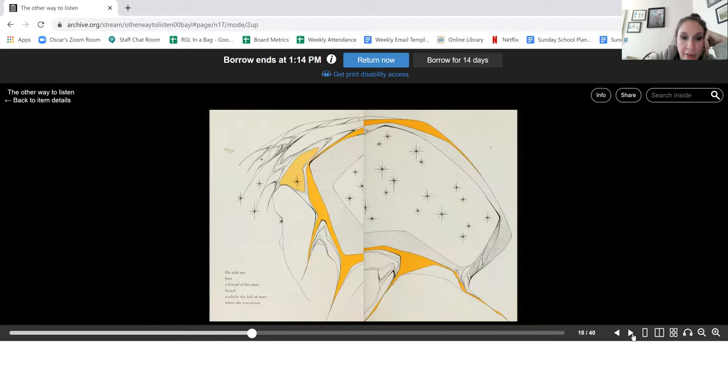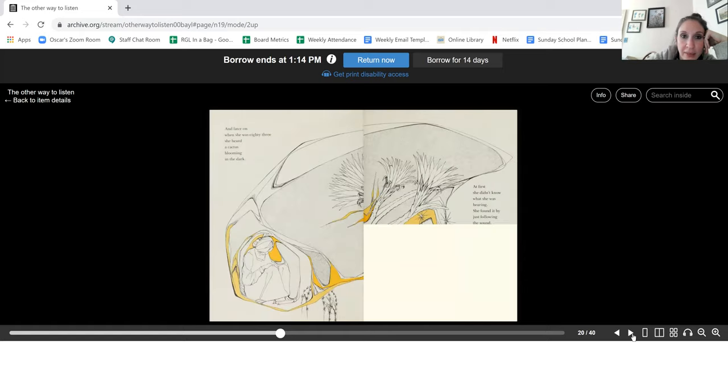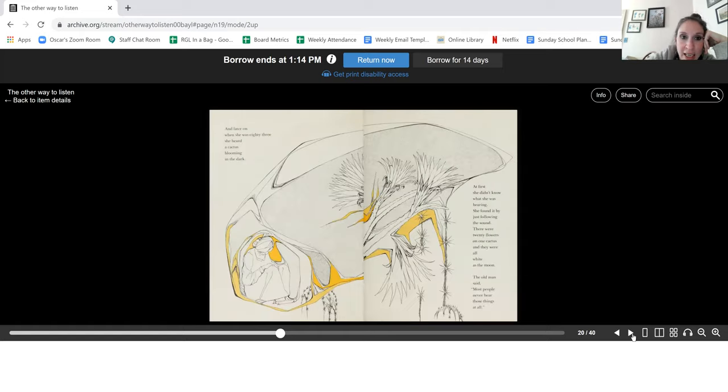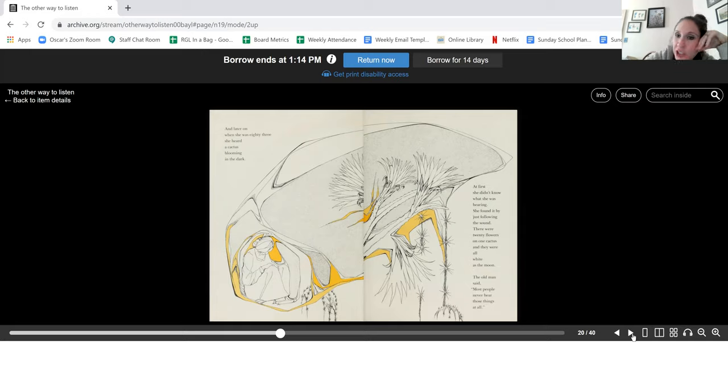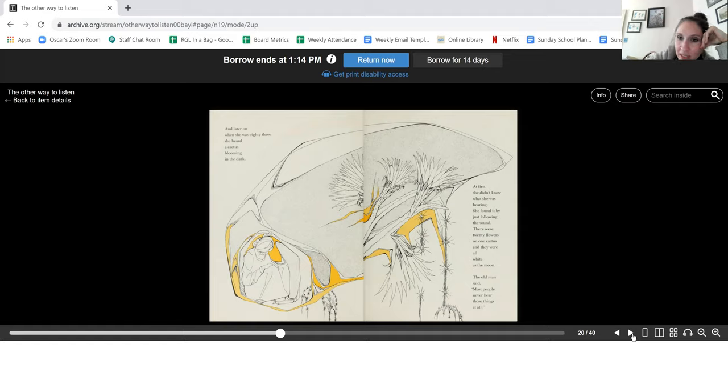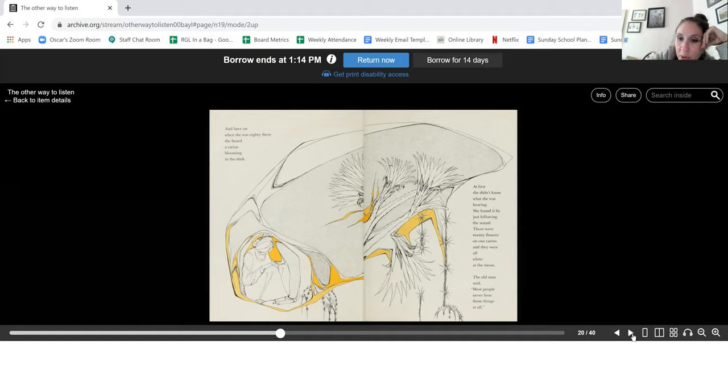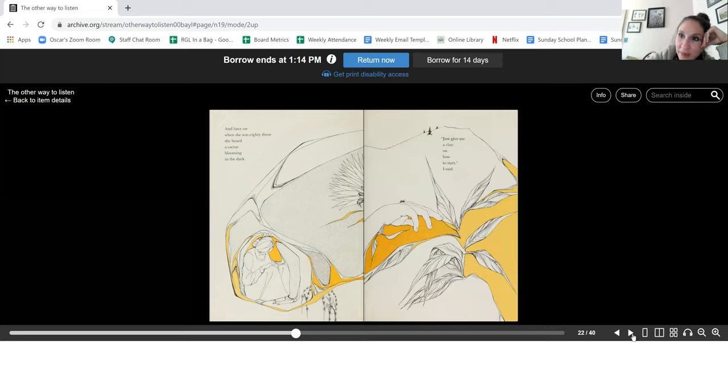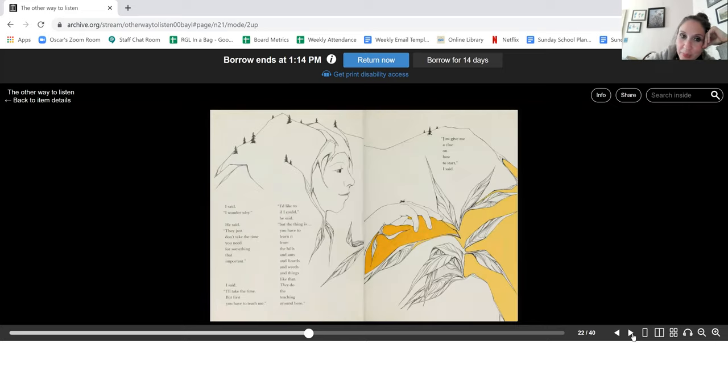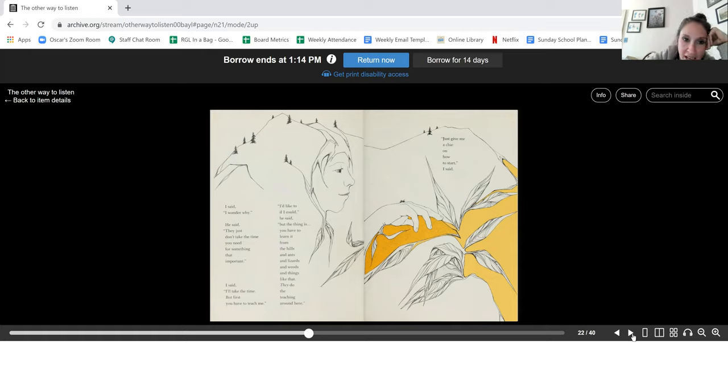He said he thought I might someday. He told me how a friend of his once heard the whole sky full of stars when she was seven. And later on, when she was 83, she heard a cactus blooming in the dark. At first, she didn't know what she was hearing. She found it by just following the sound. There were 20 flowers on one cactus and they were all white as the moon. The old man said, most people never hear those things at all. I said, I wonder why. He said, they just don't take the time you need for something that important.